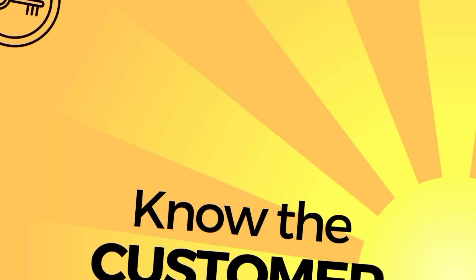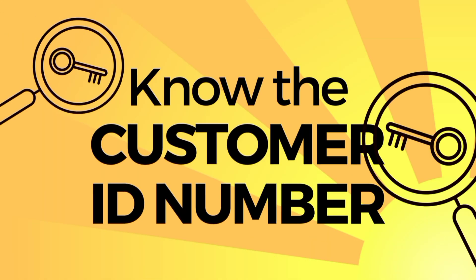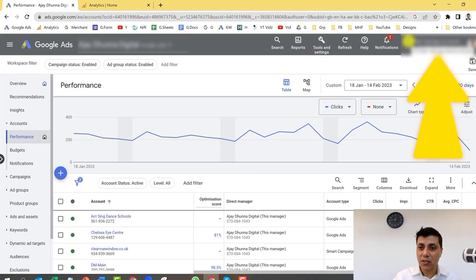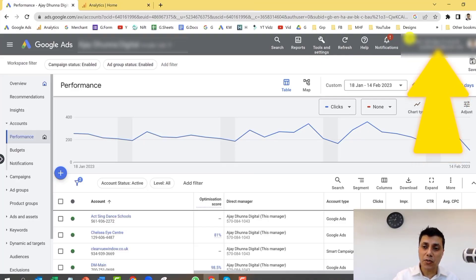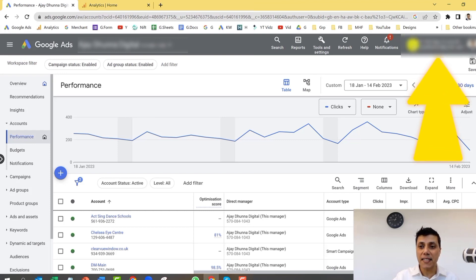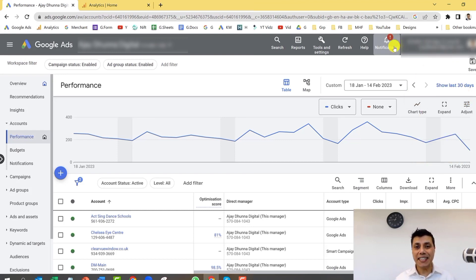The first thing you need to do is ask the owner of the Google Ads account what their Customer ID number is. That is a 10-digit number and it's normally found at the top right-hand corner of the Google Ads account. Once you know what their CID number — or customer identification number — is, you're ready for the next step.